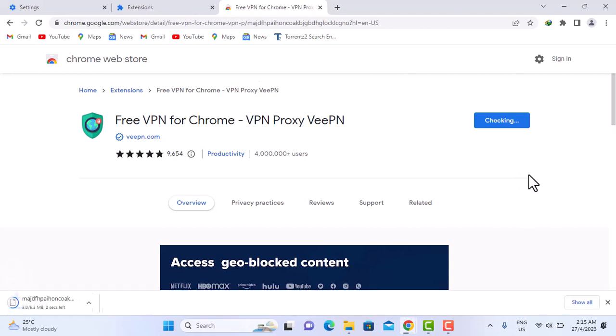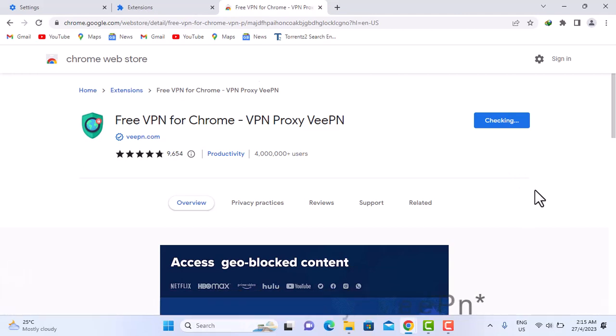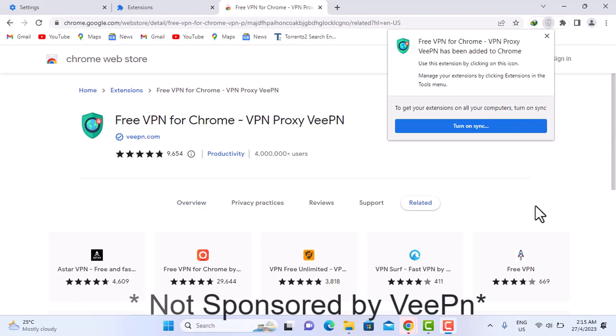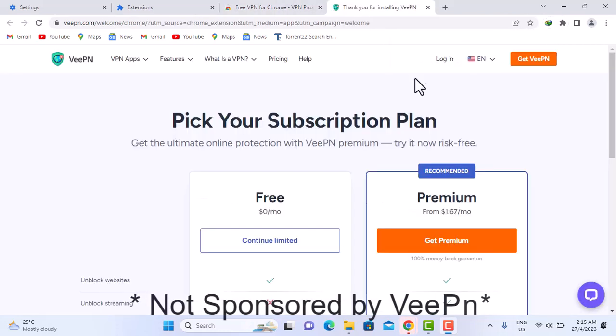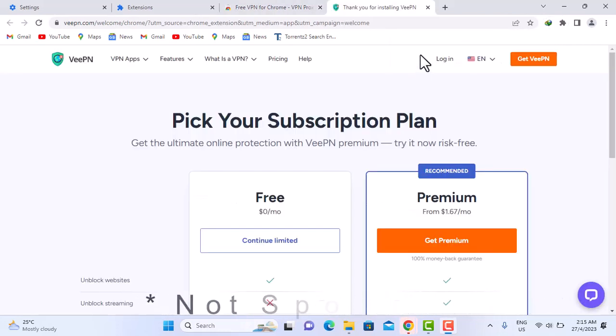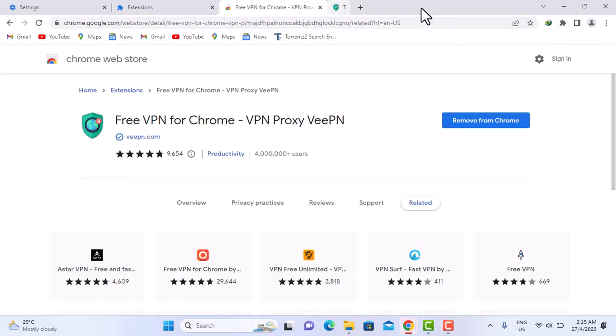We're just going to wait for that a few seconds. Okay, installation is done so I'm going to go ahead and close that.